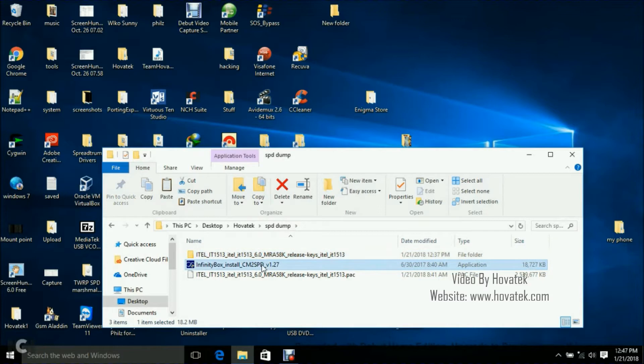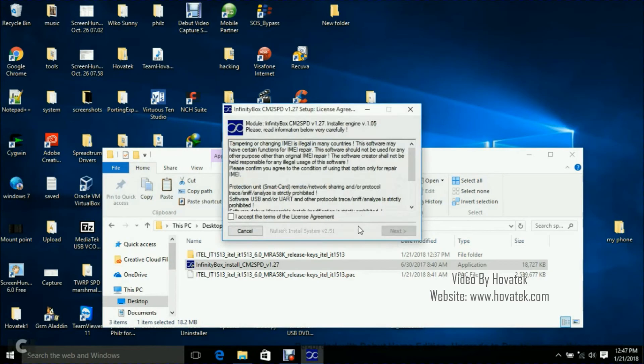The first thing you want to do is to install the Infinity CM2 SPD. Don't forget you need to have the dongle connected to your PC. If not, this is not going to work. We want to launch the software and go ahead to install.